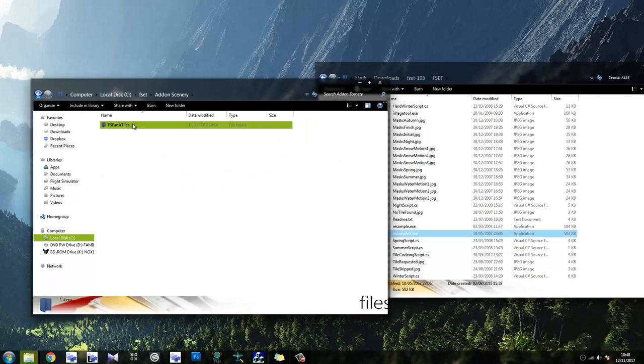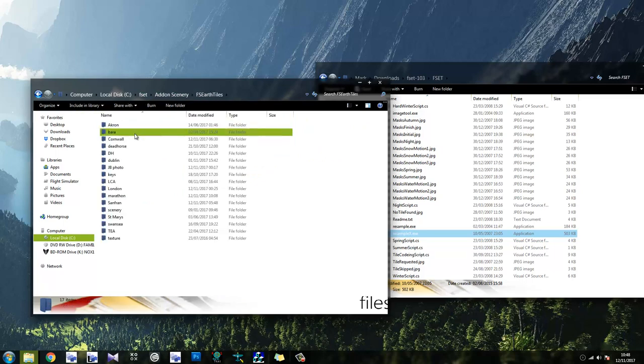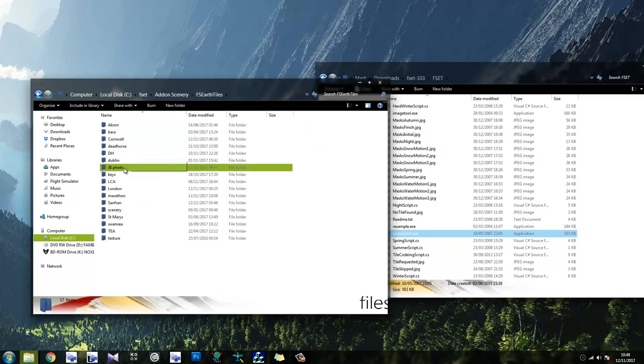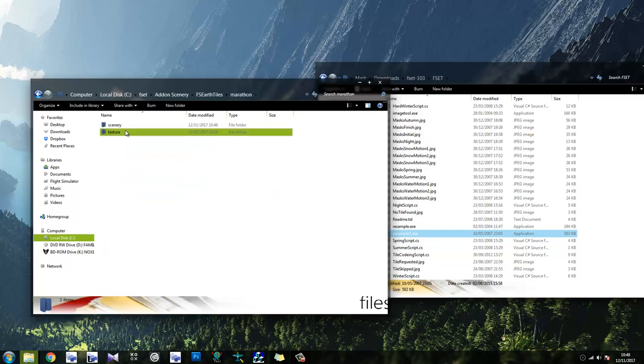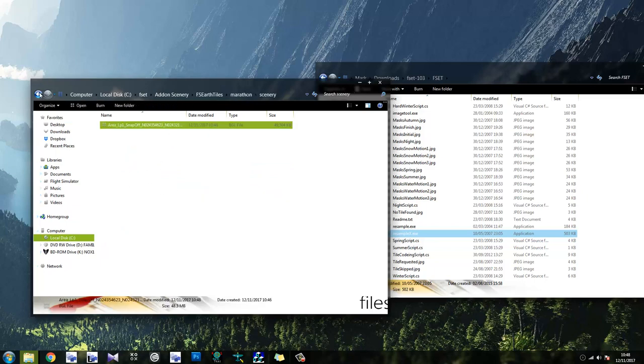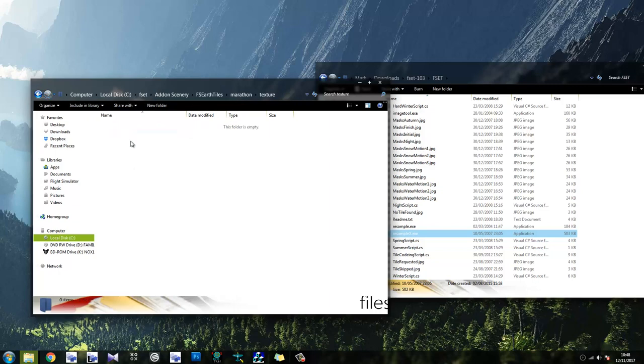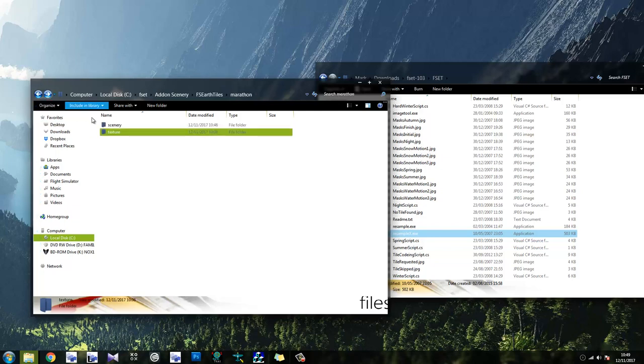So, it's in Fsbt, add-on scenery, earth tiles, and what did we save it as? It was Marathon, wasn't it? Marathon, yeah. So, there we go, there's our scenery, and you might be surprised to notice that there's no textures. I still haven't quite figured out why that is. I think it's all in BGL file, but you're asking the wrong guy.